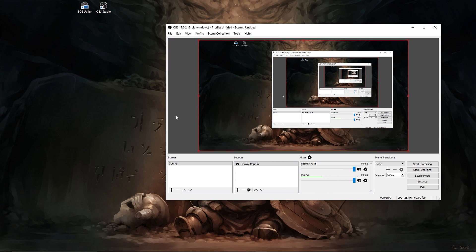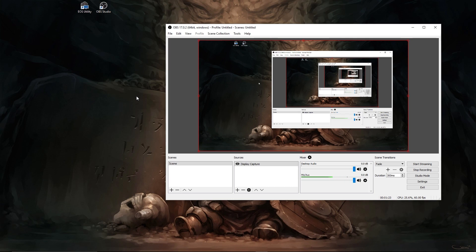So first thing we're gonna do is plug your DSLR camera into your computer using the USB cable that it came with for you to hook it up to your computer and transfer files. I had a lot of people asking me what USB cable they're supposed to use, and it's whatever one came with your camera so that you can transfer your files to your computer. So once your camera is plugged in to the computer, turn it on.